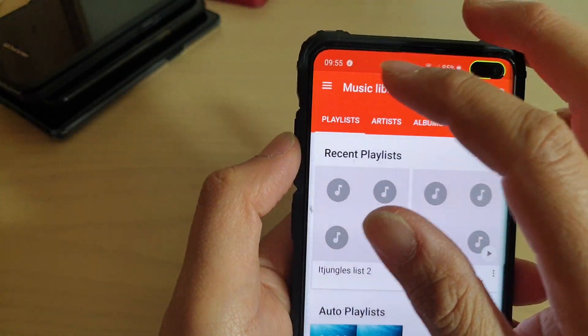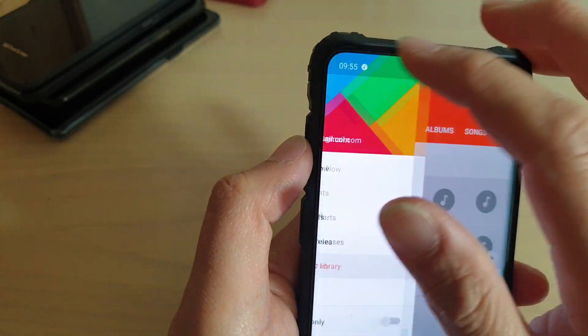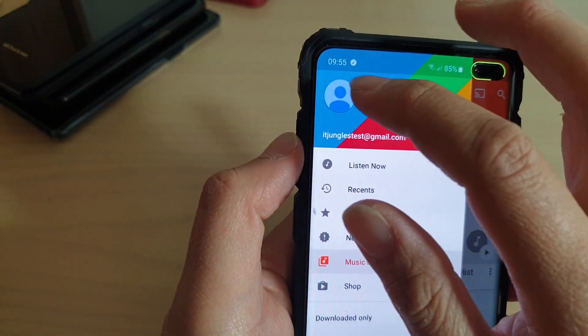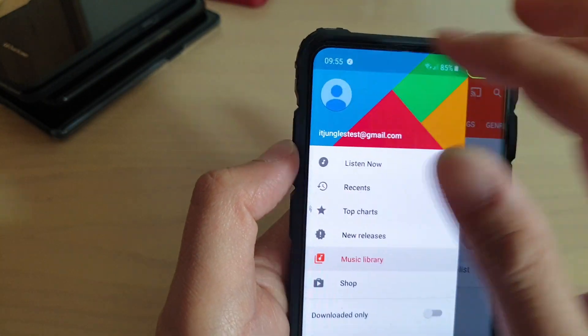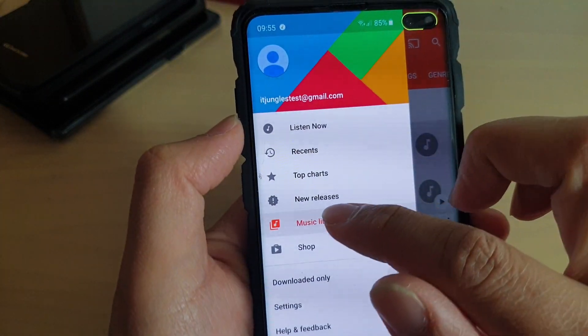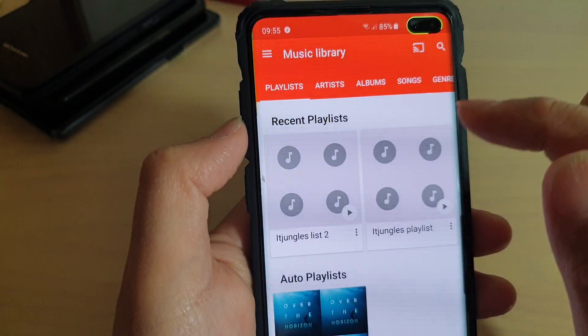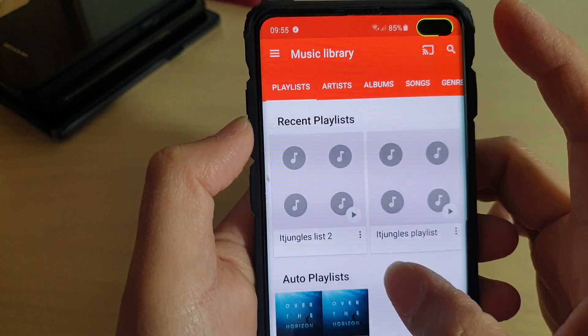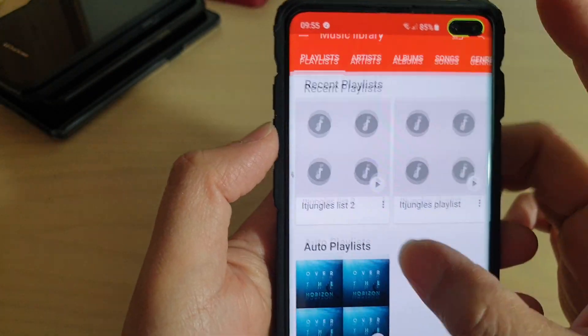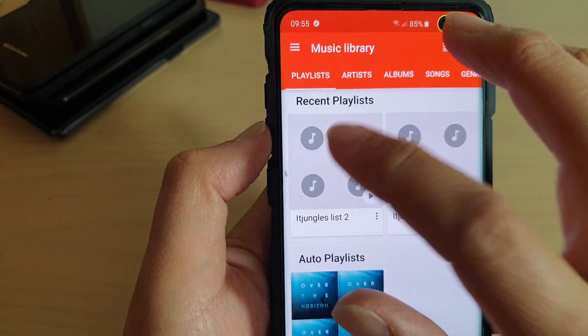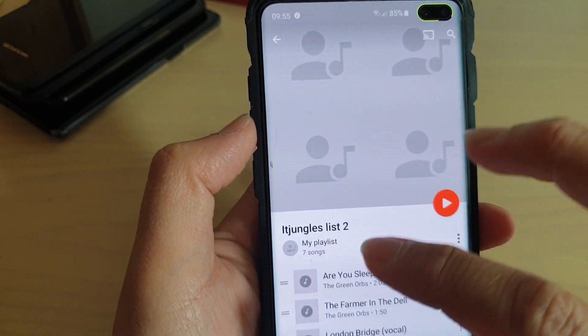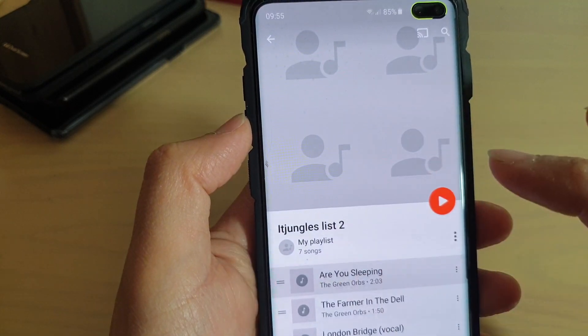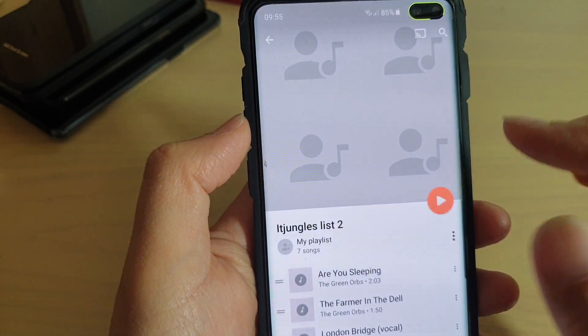You can also tap on the menu key on the top left-hand corner, then tap on Music Library. In Music Library, tap on Playlist to play the song.